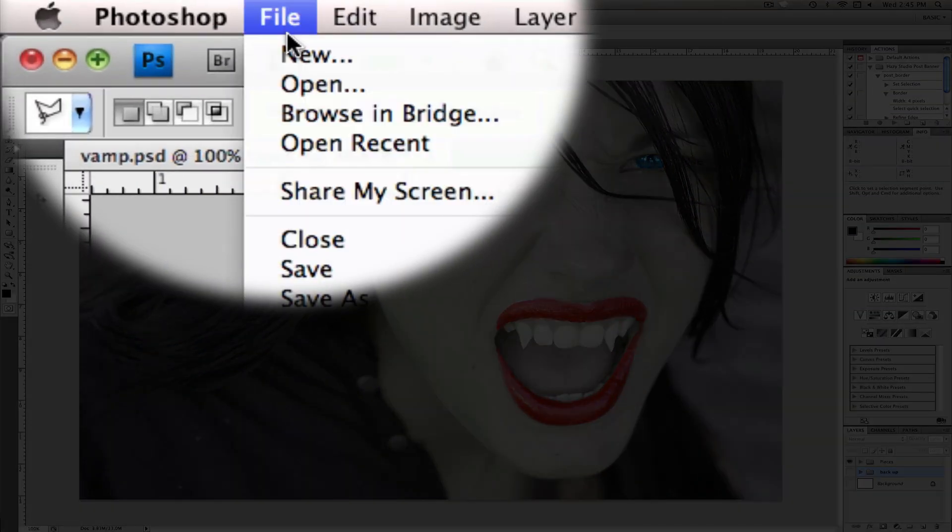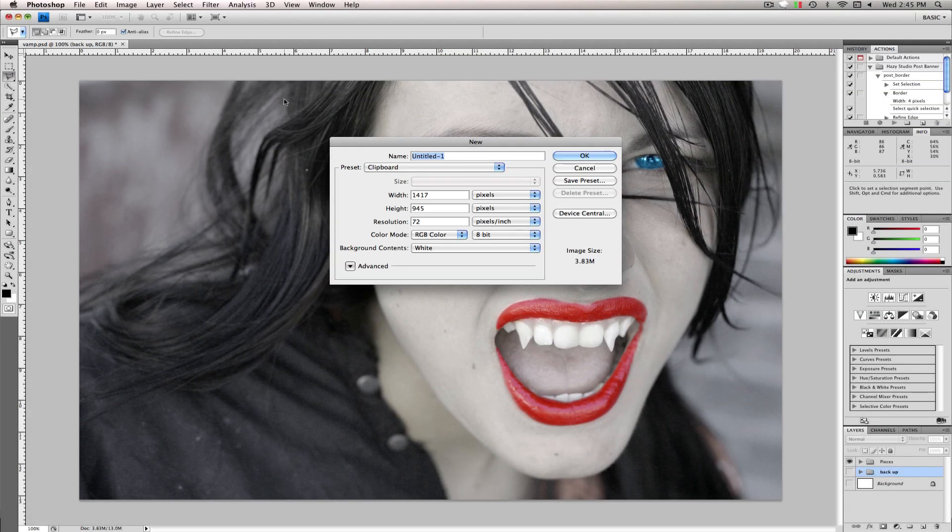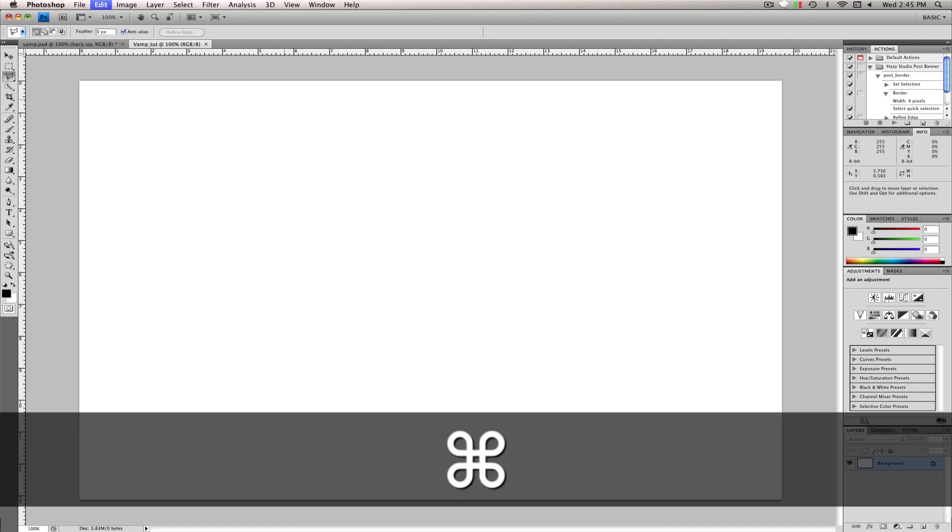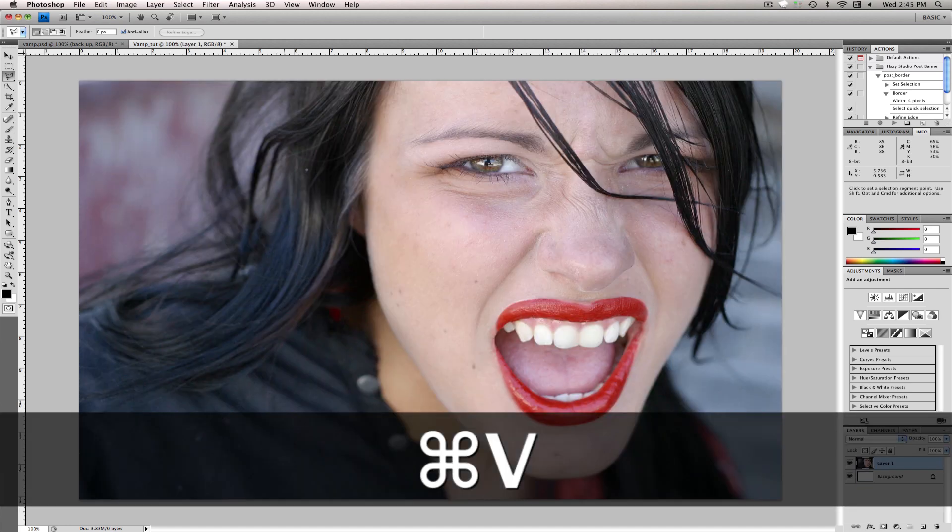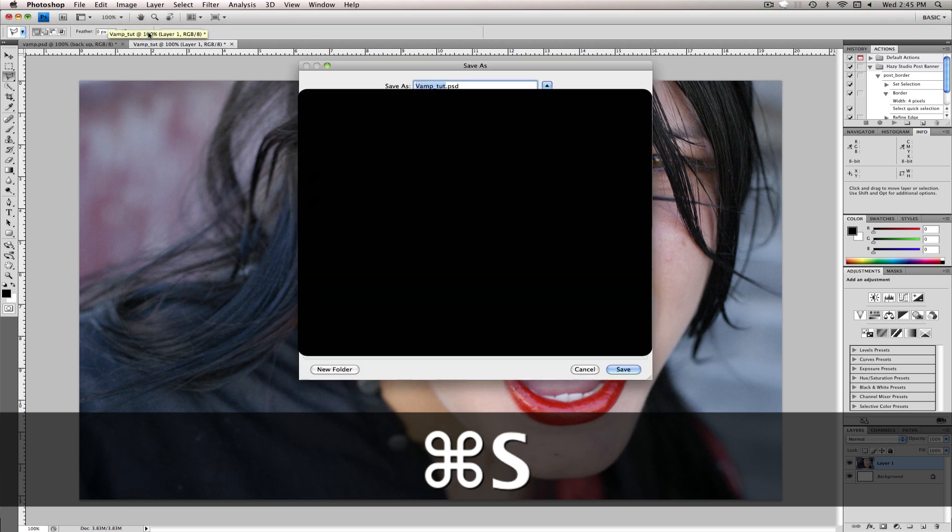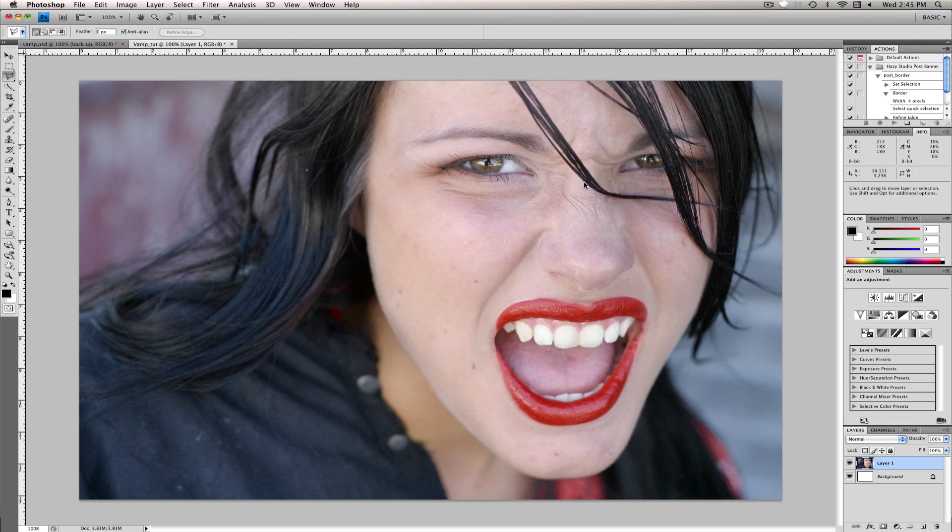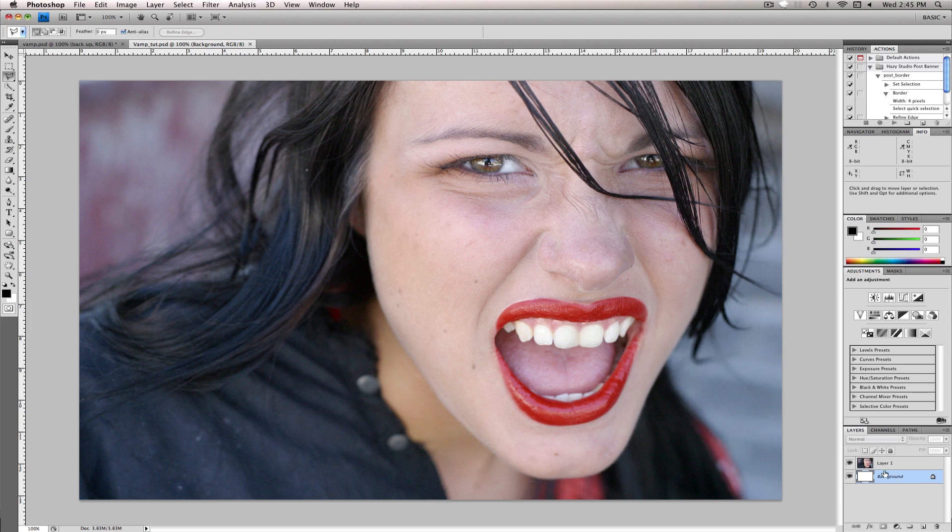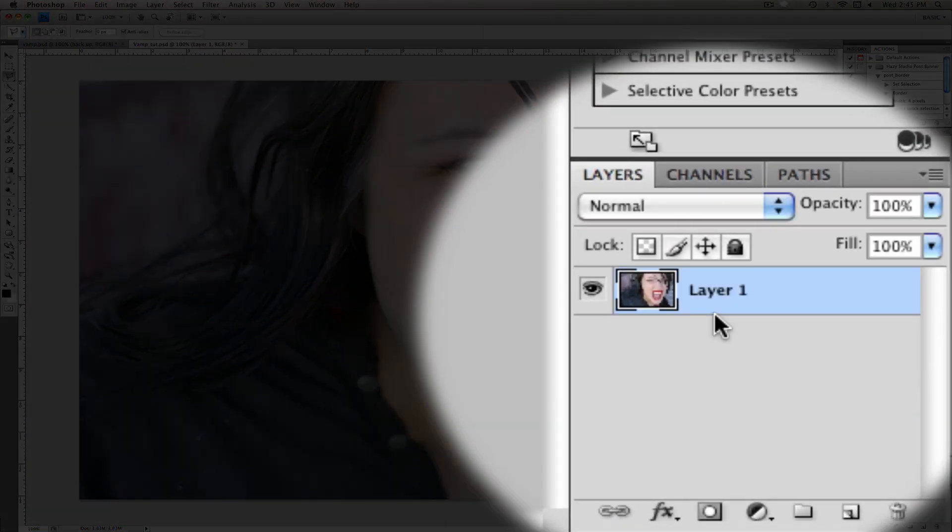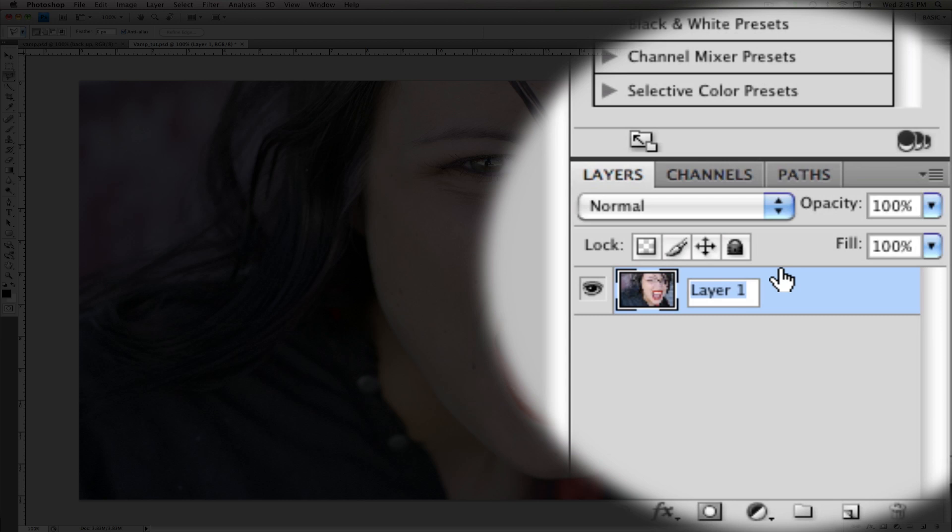And hit File New. And for the name, we will name it vamp underscore toot. And hit Command or Control V. Command or Control S to save. Come on down here, click on the background layer, click delete. Clear out that. We'll name this girl.